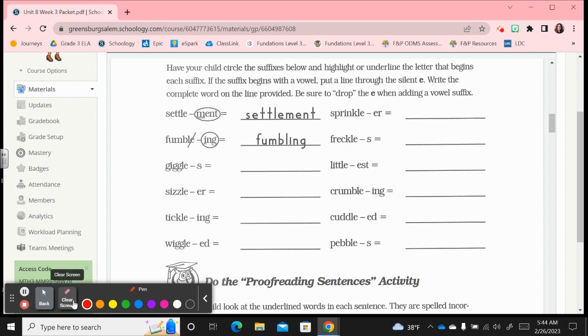The way I'm going to do this on my screen is I will circle the suffix. Now it's an s, that's a consonant suffix, so we're not going to drop the e. You're going to write right here giggles, g-i-g-g-l-e-s, just attach that consonant suffix.